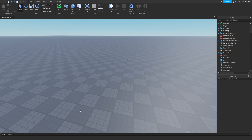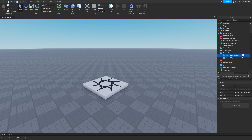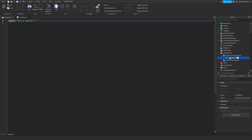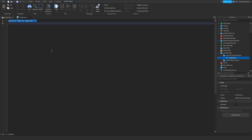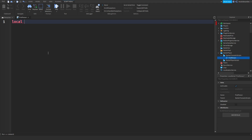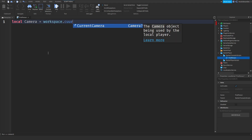It's pretty easy actually. You just want to go to StarterPlayer, go to StarterCharacterScripts, and click LocalScript. I'll just name it 'FirstPerson' so it's easy to recognize. It's actually a pretty simple script, but you just need to know the basics and I will explain what it does. First of all, we need to get the player's camera, which is: local camera = workspace.CurrentCamera.